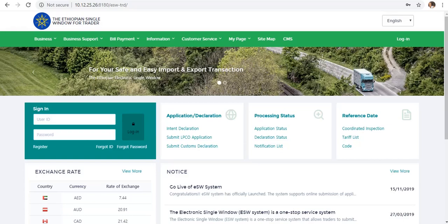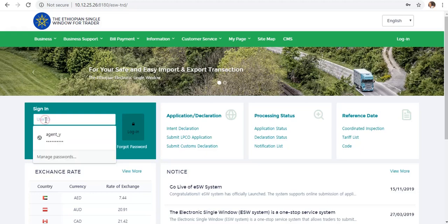Hello everyone, welcome to Trader Room Commissar Certificate. Now we are going to get online and apply to Trader Room. The User ID will be available.